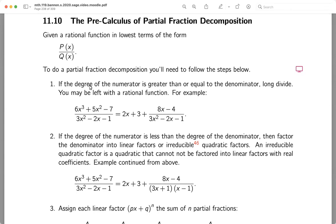For example — and we'll certainly do other examples besides this one — if you're given this ratio, the top is degree three and the bottom is degree two. What they say to do is: if the degree of the numerator is greater than or equal to the degree of the denominator, you have to long divide. We'll go through that at the whiteboard.